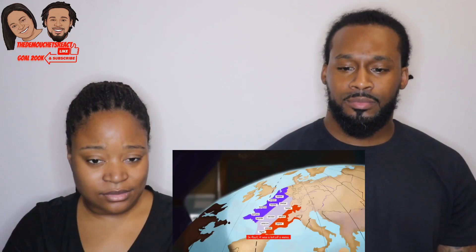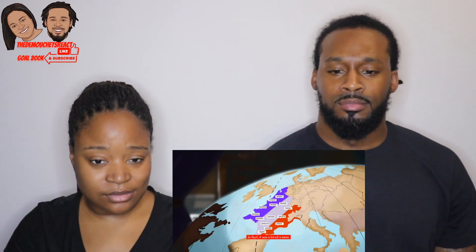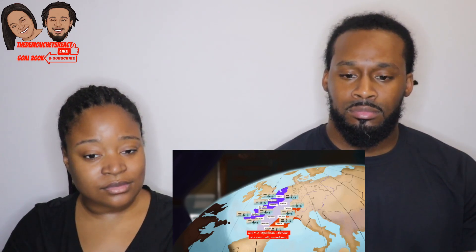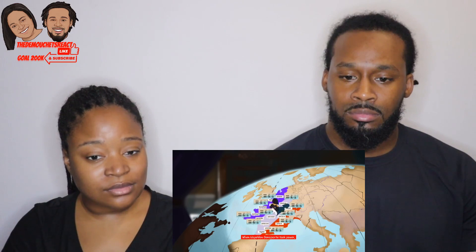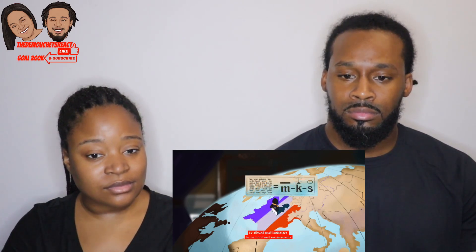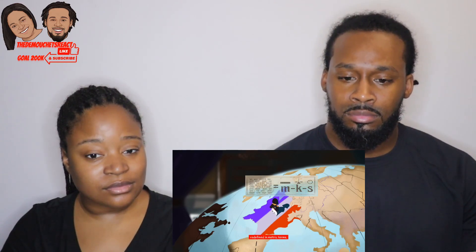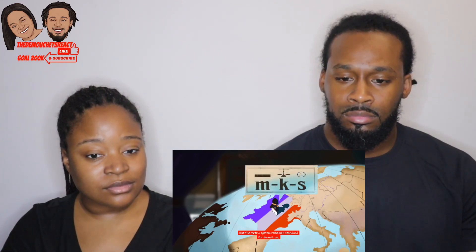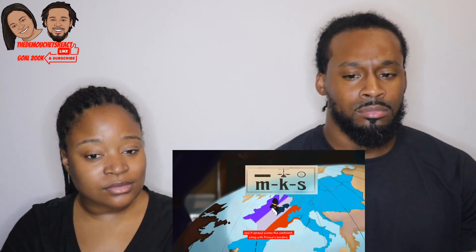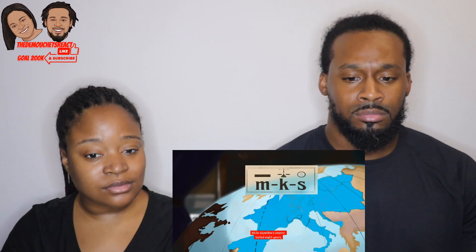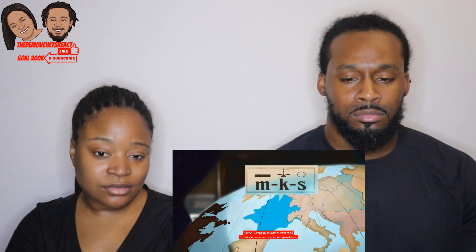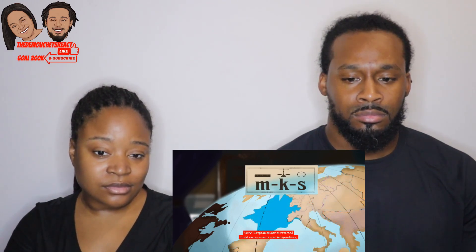Adoption of the new system wasn't easy — it was a bit of a mess at first. People used new units alongside old ones, and the republican calendar was eventually abandoned. When Napoleon Bonaparte took power, he allowed small businesses to use traditional measurements redefined in metric terms, but the metric system remained standard for formal use and spread across the continent along with France's borders.